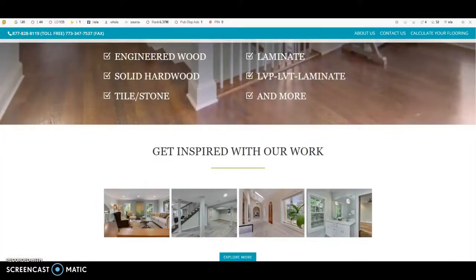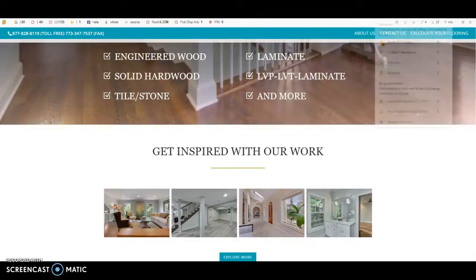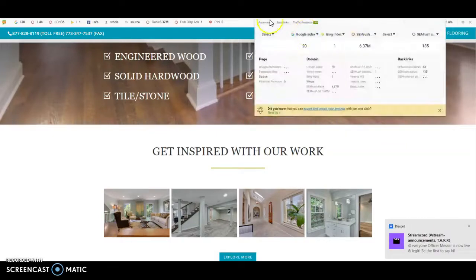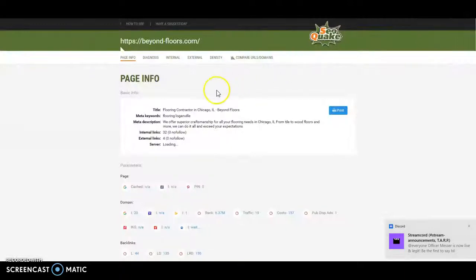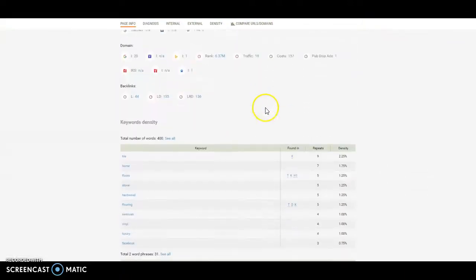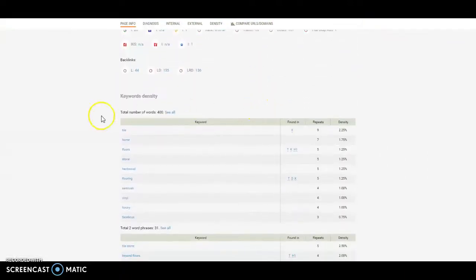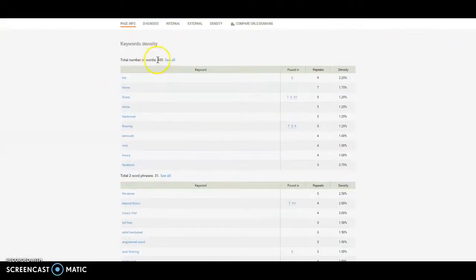But what we're going to talk about is content. So I can see here you don't have much. But to verify, what we can do is just run it in a tool that I use called SEOquake. So just simply using this tool, we can see what you're actually doing as far as how much content you have. So we can see you have a total of 400 words.